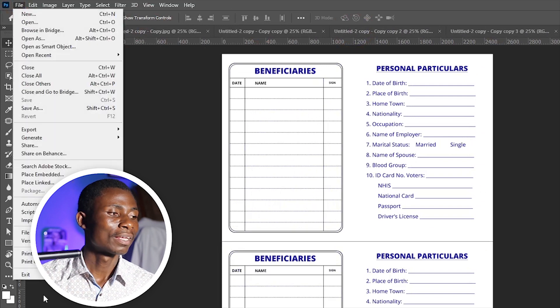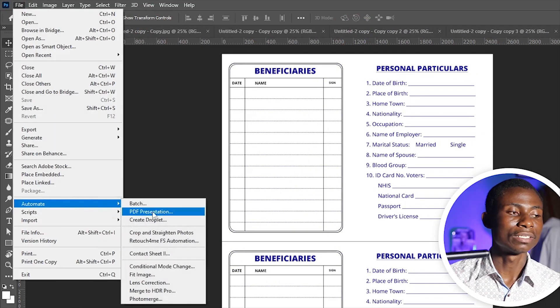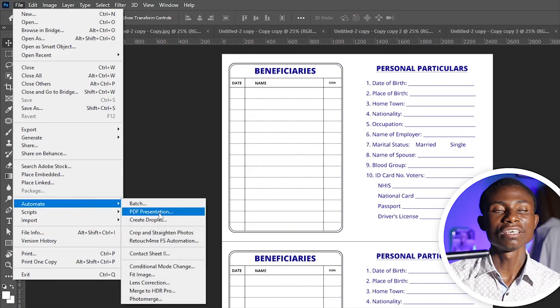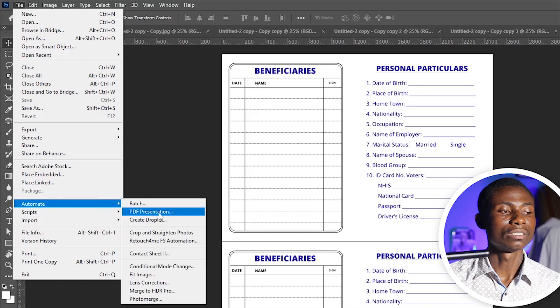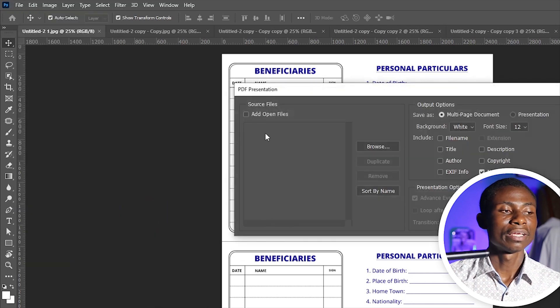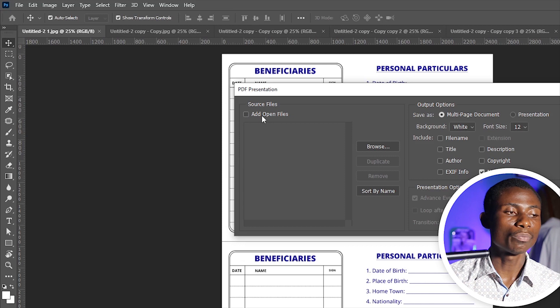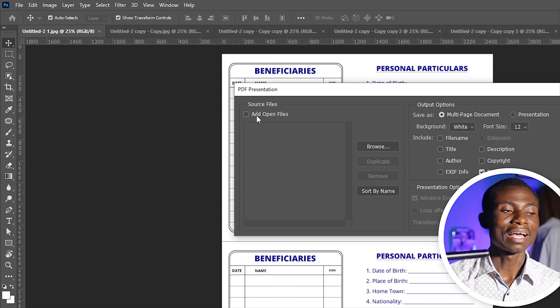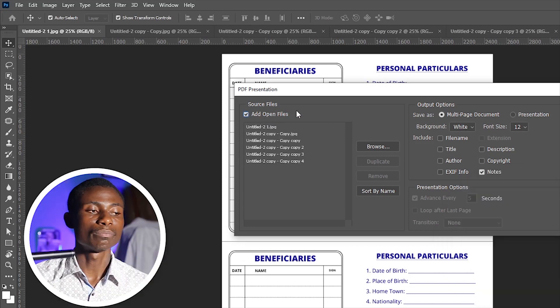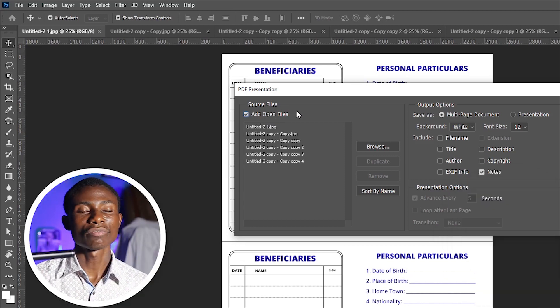You'll see PDF Presentation and click on that. Under the source, you are going to see 'Add Open Files,' and when you click on that, all the files are going to be added because they are open.